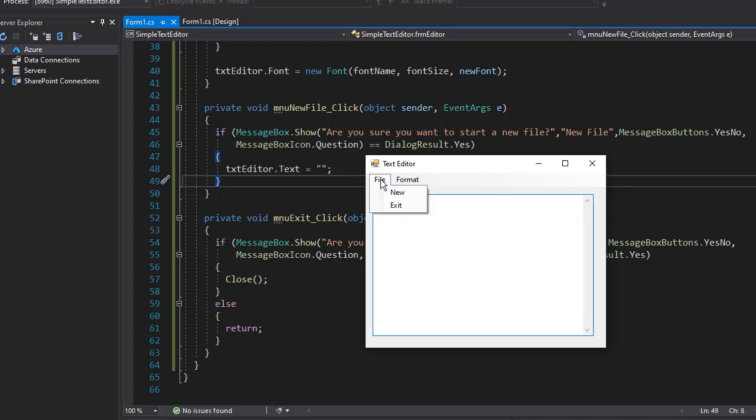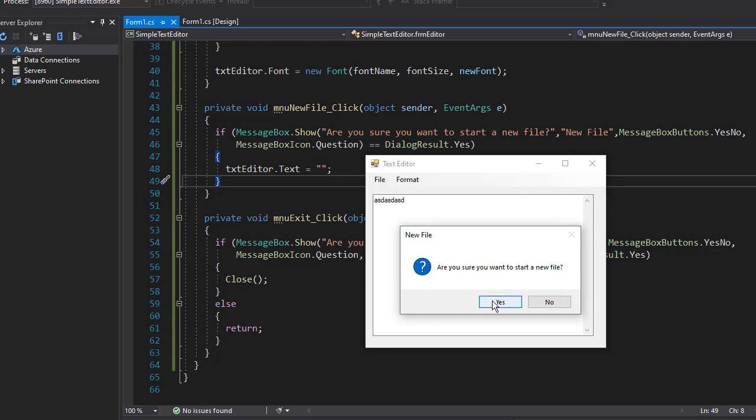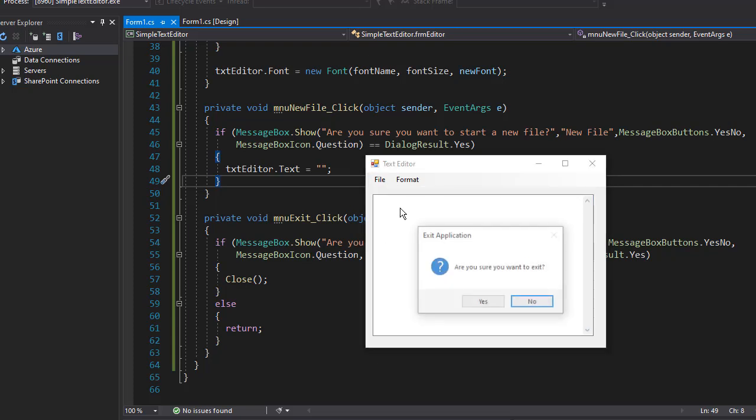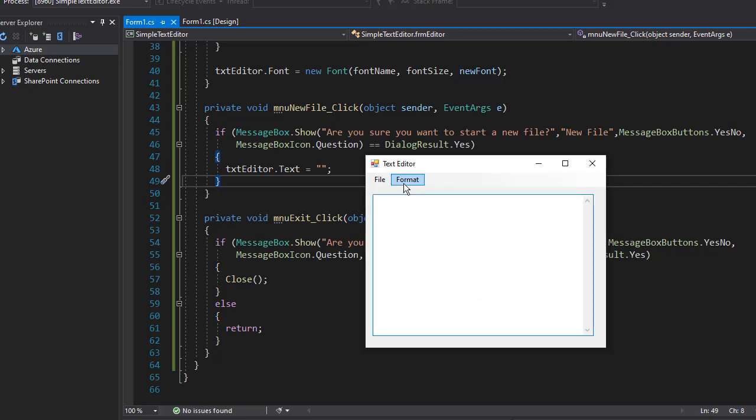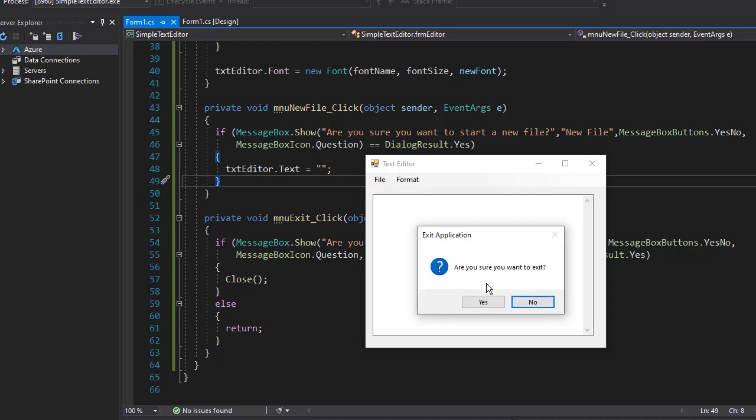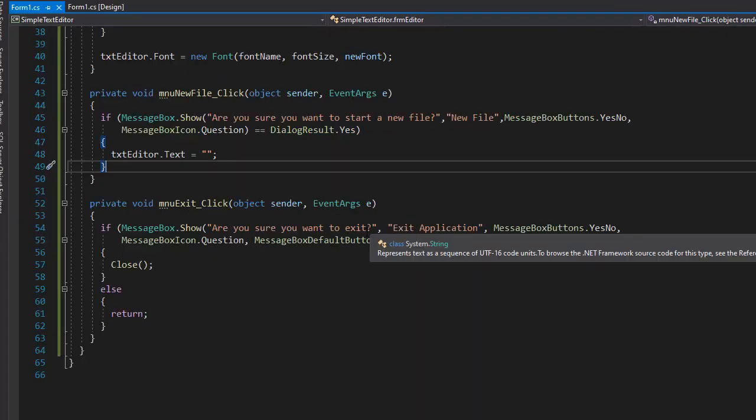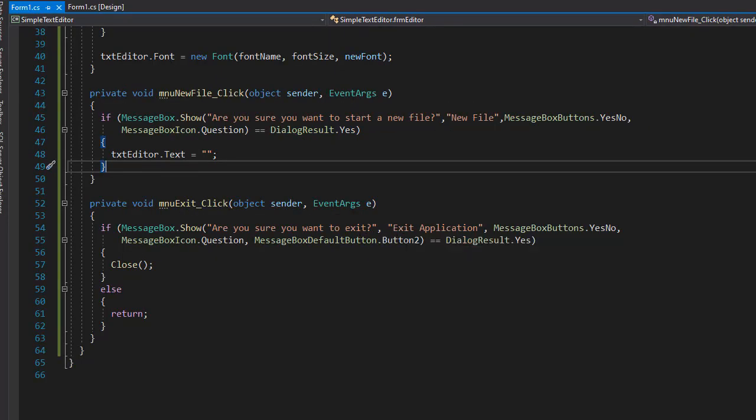So you can see if I go to Create New File and click Yes, it deletes everything. If I go to File and Exit, it's asking if I want to exit and No is preselected. I click No, and nothing happened. If I click Exit, and now Yes, the application exits.